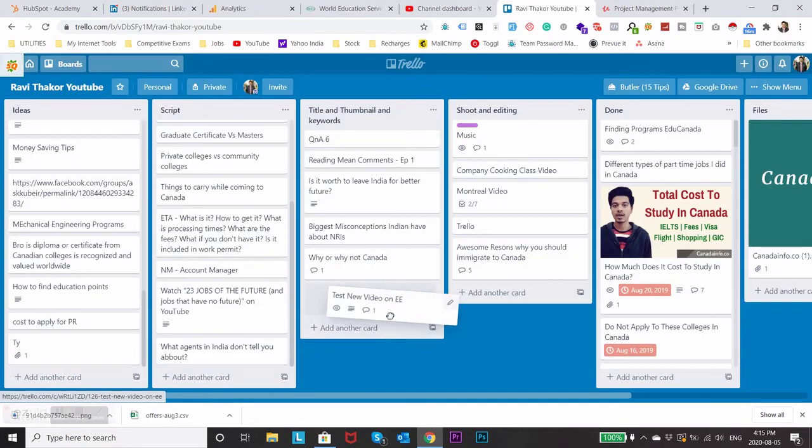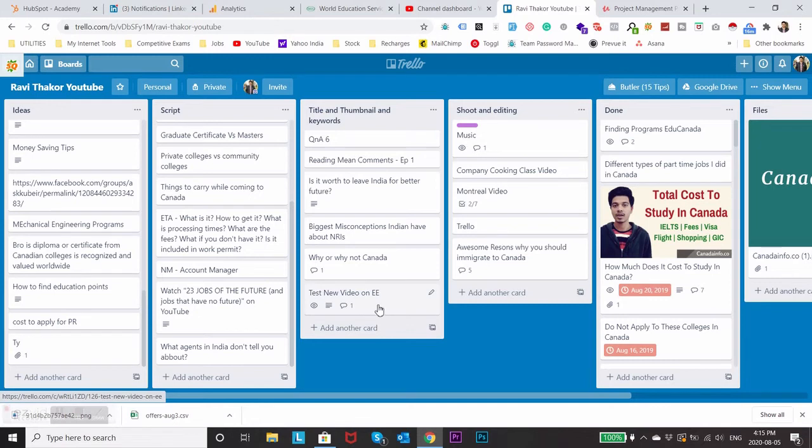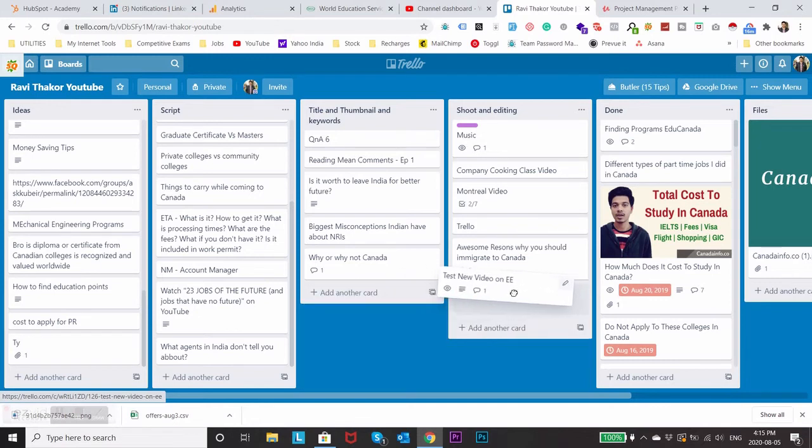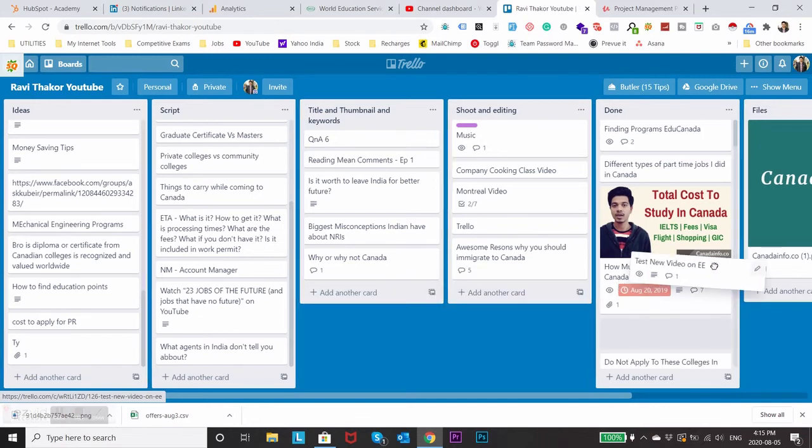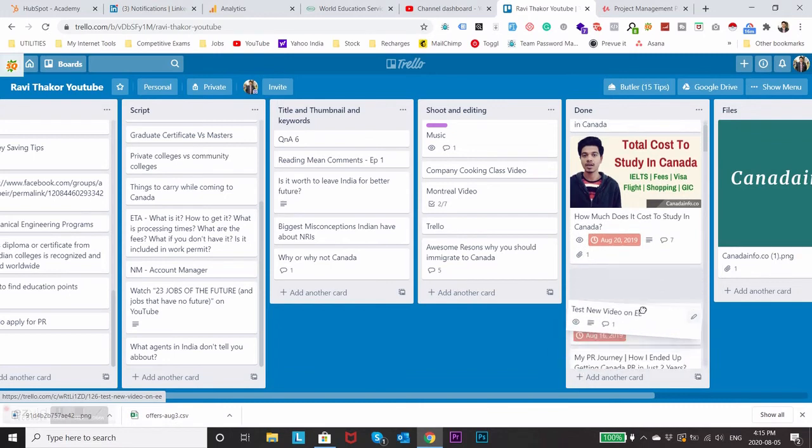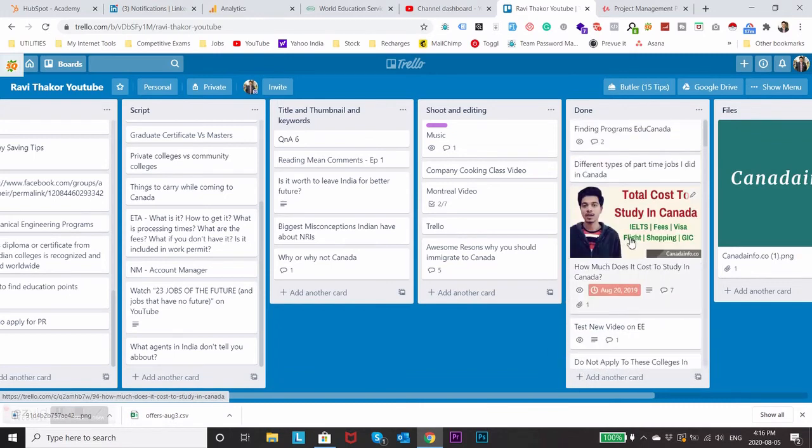Now if the script is done we can just move it to title and thumbnails part and same way I'll create title, thumbnails and keywords for this and then I'll start to shoot and edit the video and finally it will go to the done part.